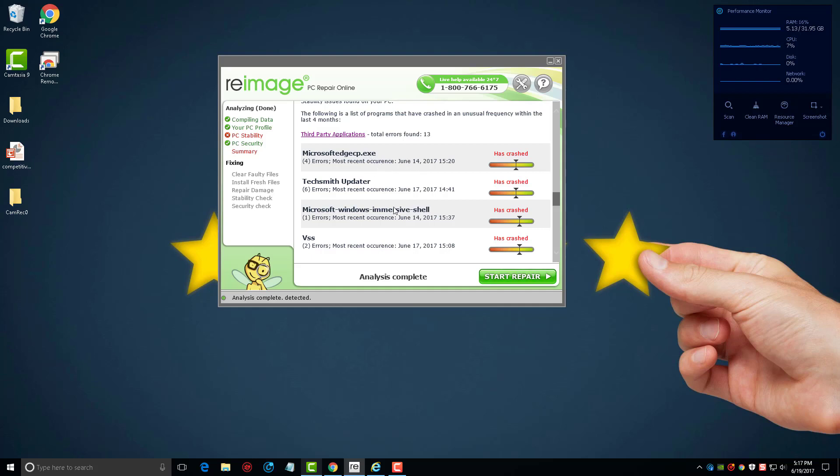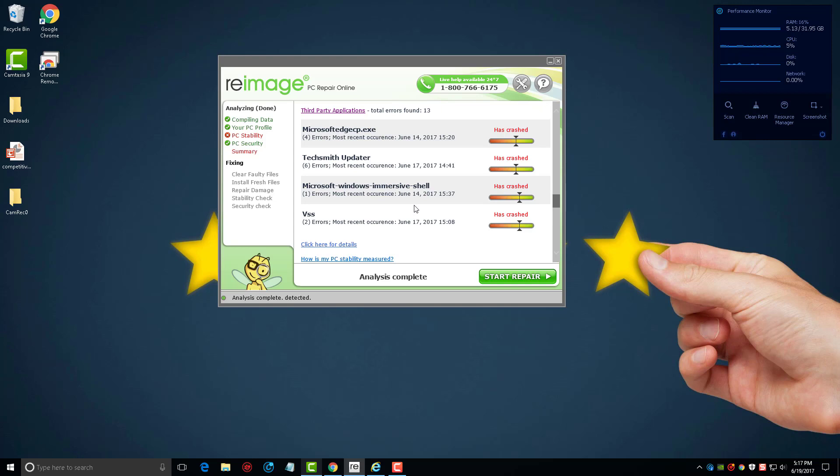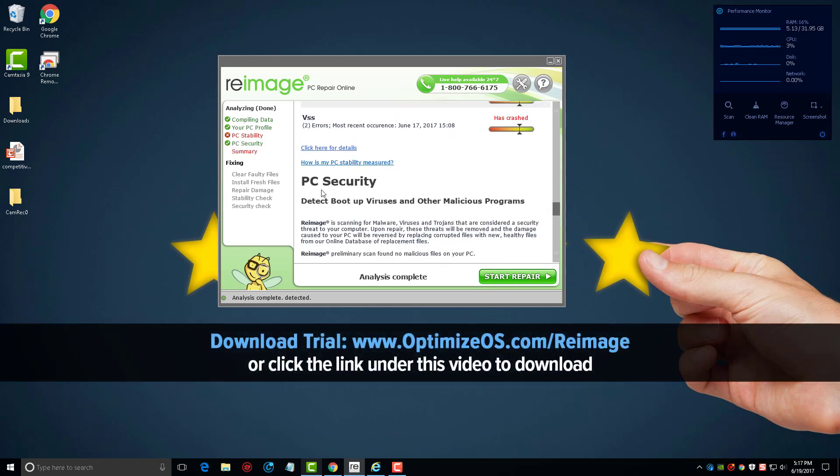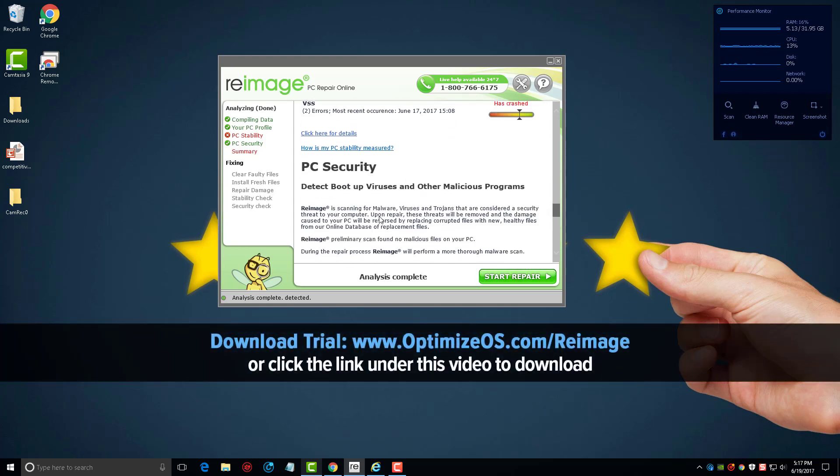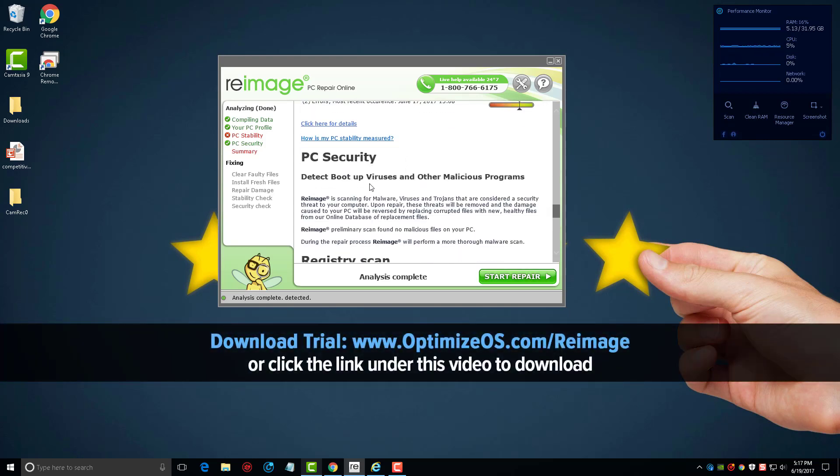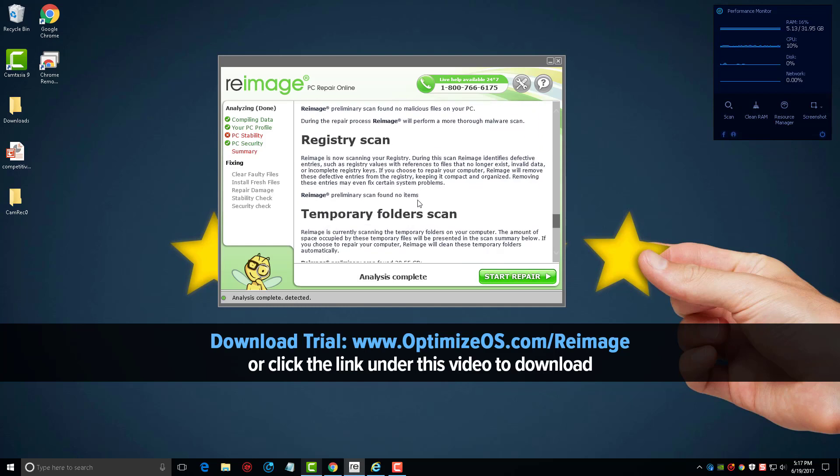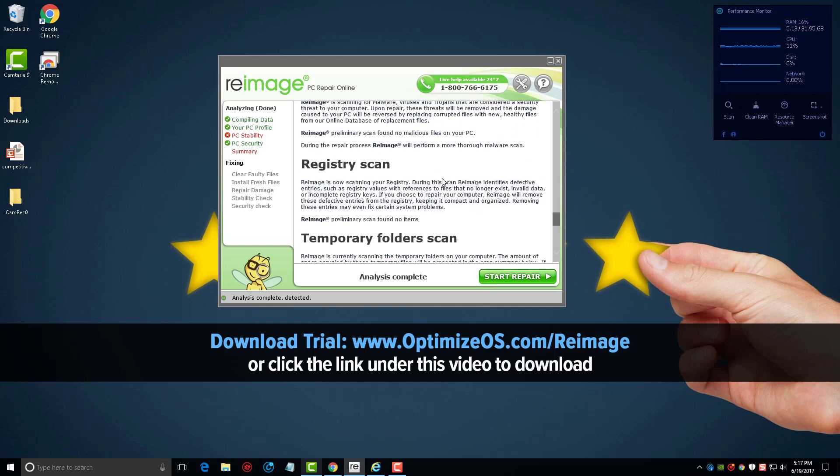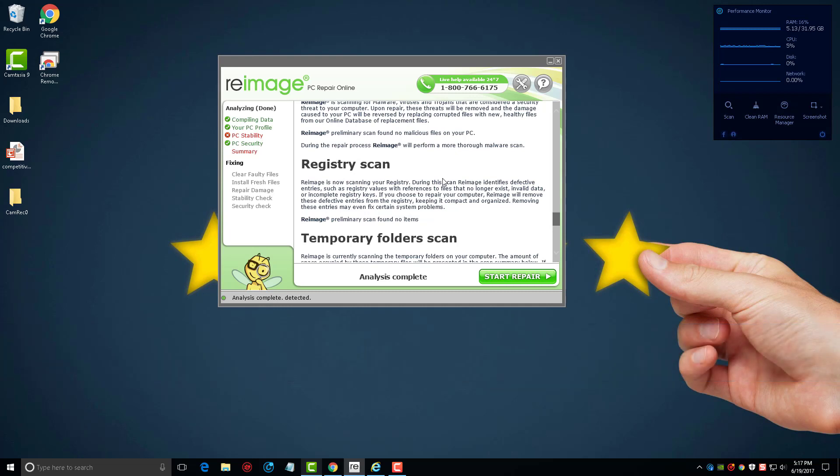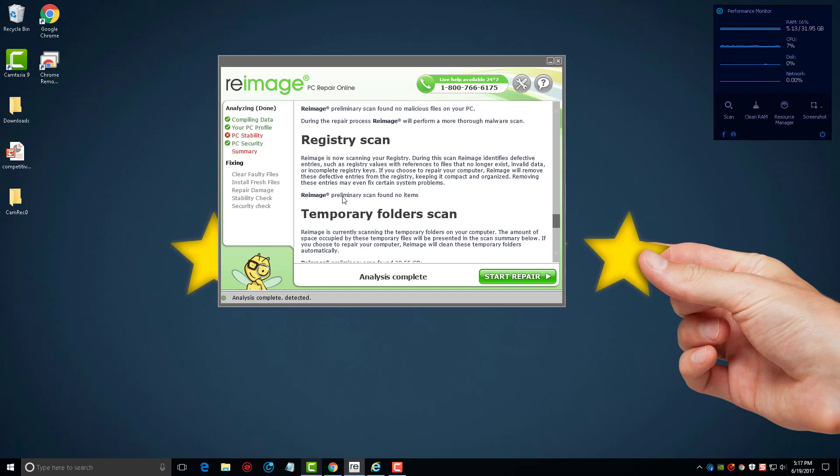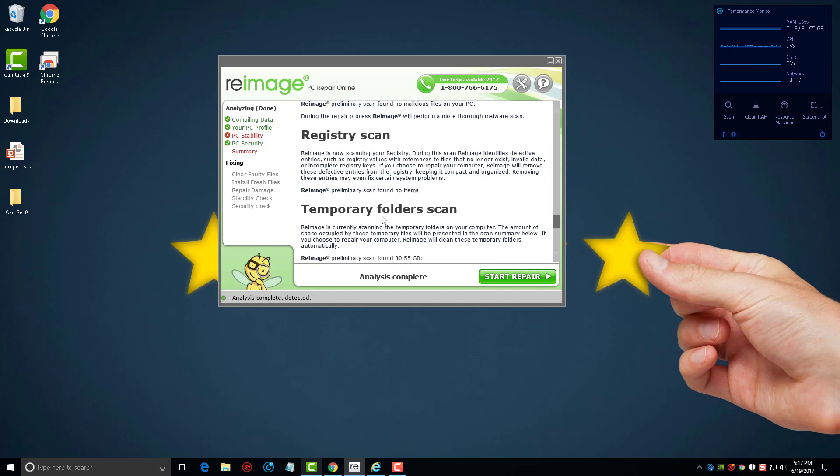And if you scroll on down here, you're going to see PC security where it will detect viruses and other malicious programs including malware and Trojans. It does a registry scan, and unlike many of the other tools you're going to find online that seem like they artificially put files in there just to say your computer is really full of junk, you'll notice this one does not do that. It says here there's been no malicious files on my computer, no items found in my registry that needs to be taken care of.